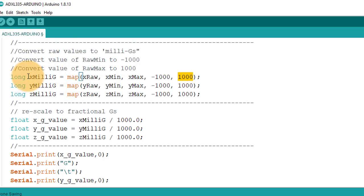Next, if we divide this X milli G value by 1000, then we will get the actual G value.